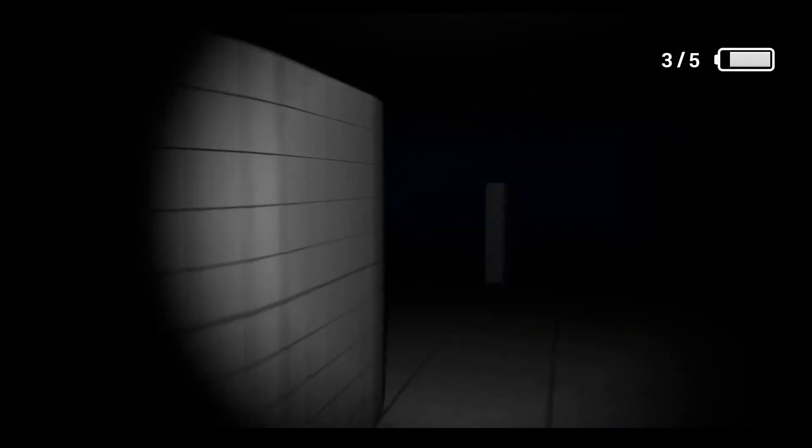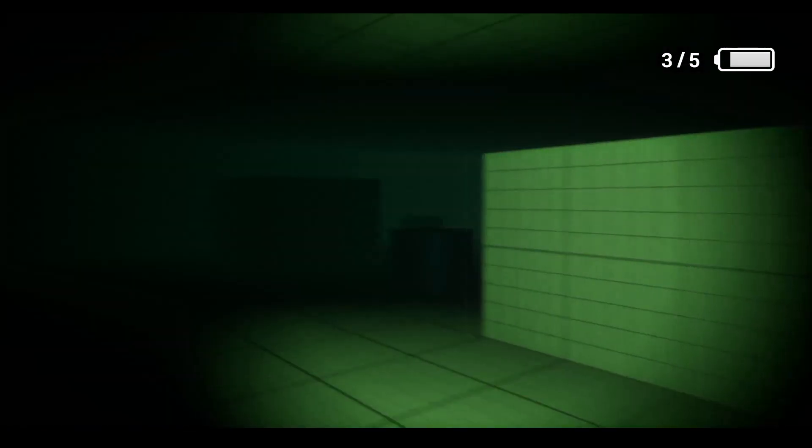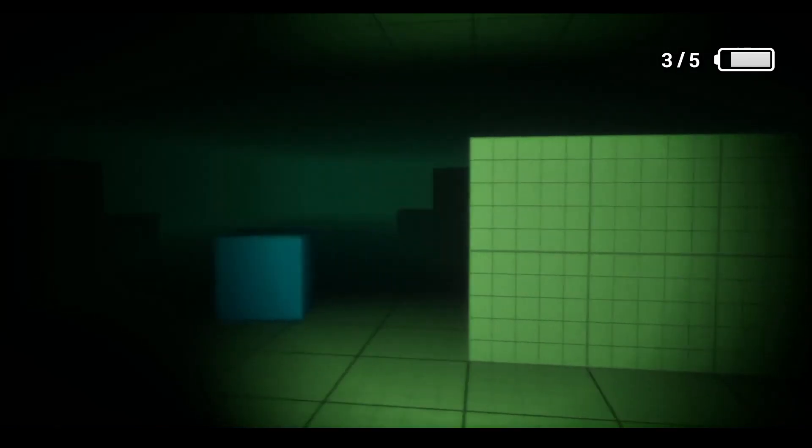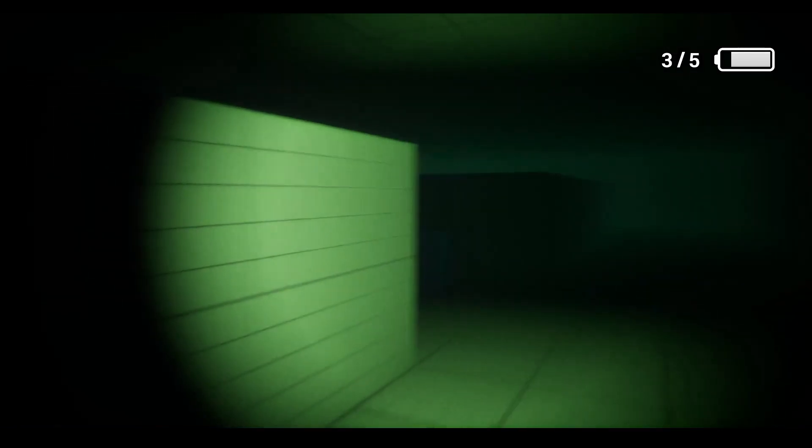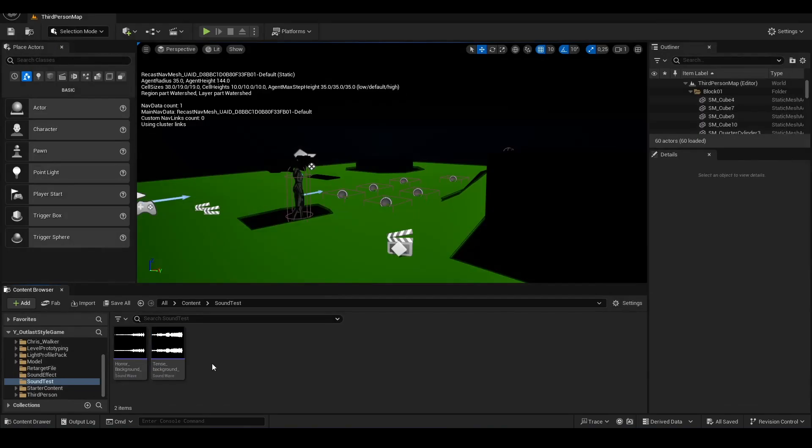In our last Outlast video, the enemy had started to chase us. Now we are going to add music that will play when the enemy sees us in our horror-thriller scene.